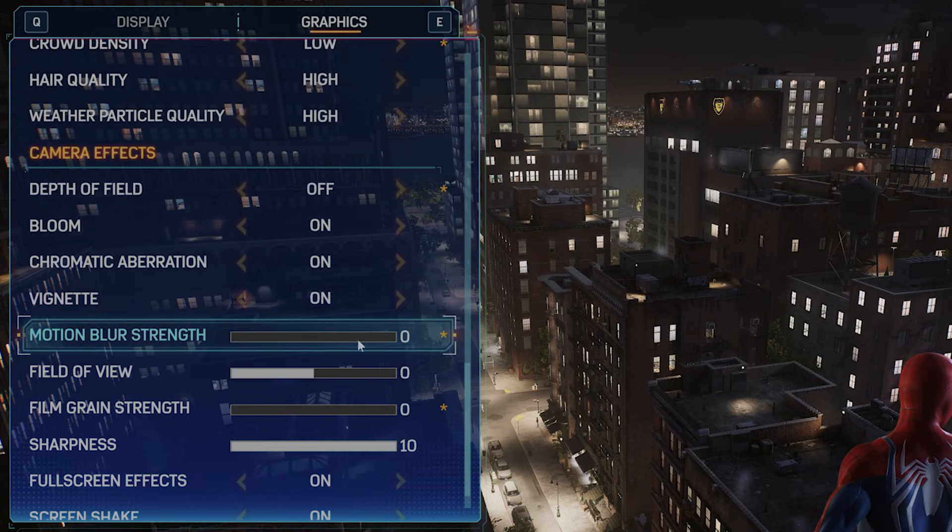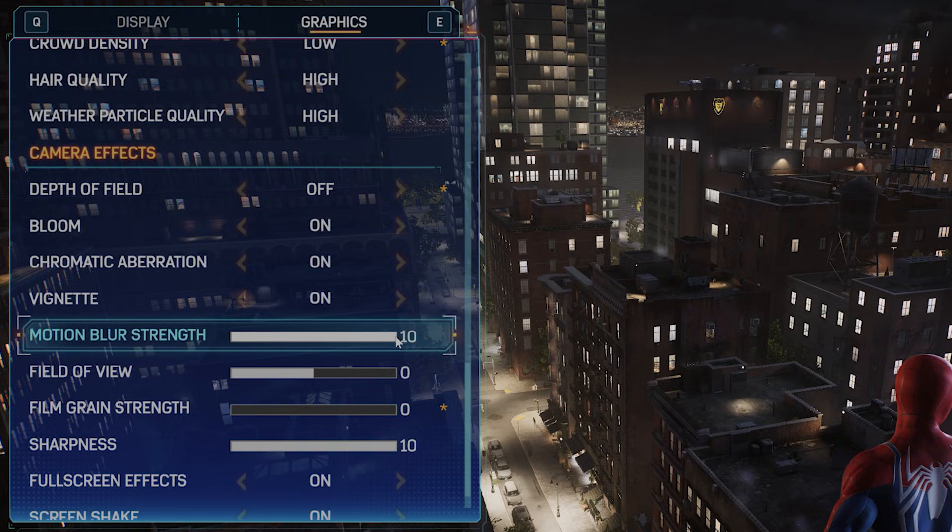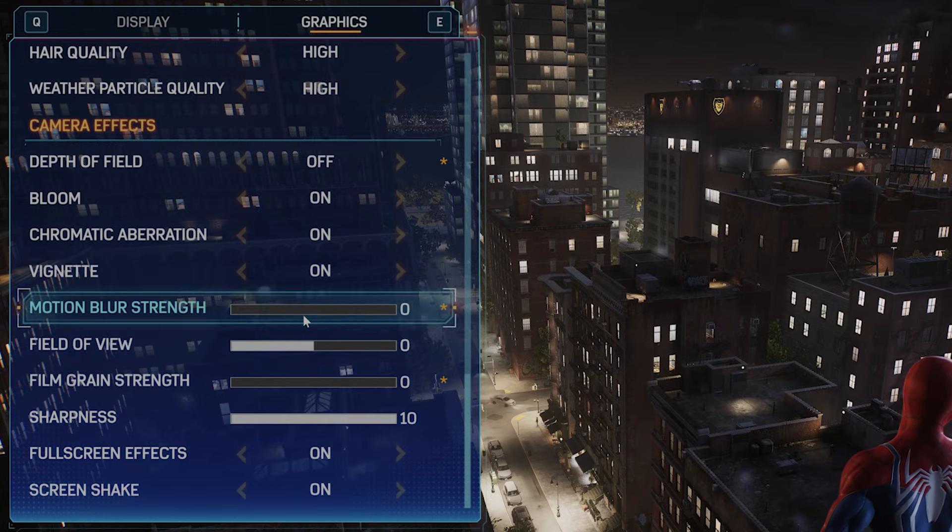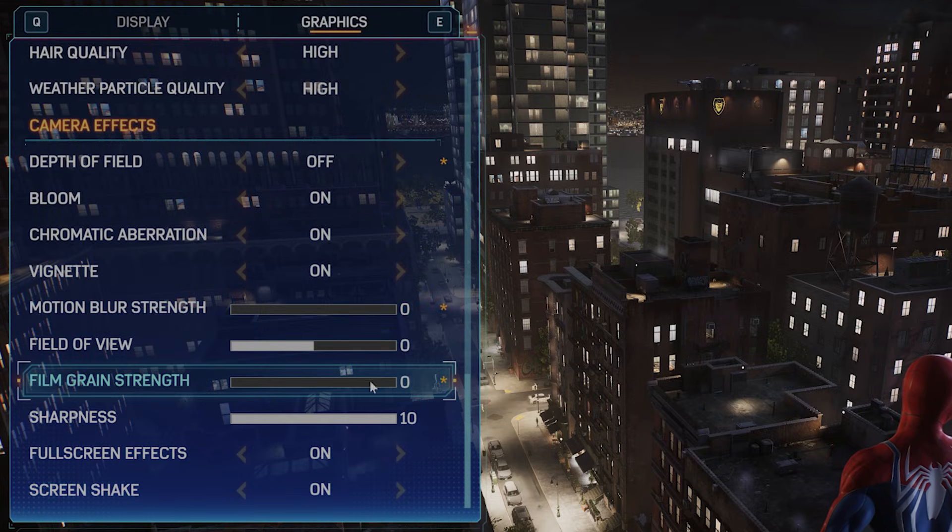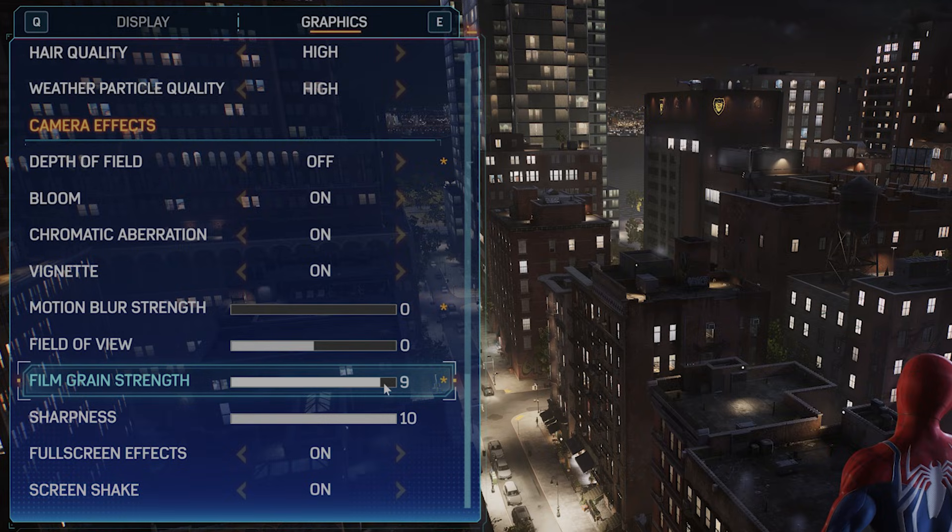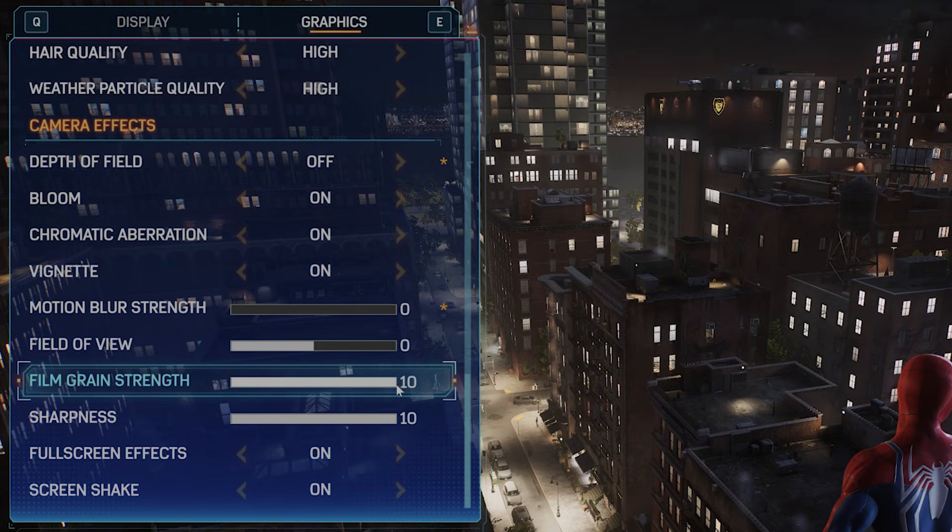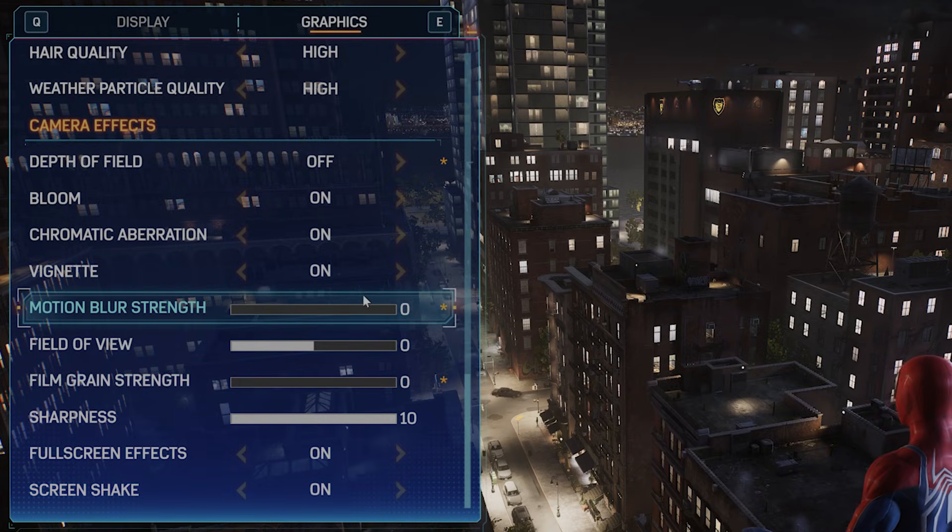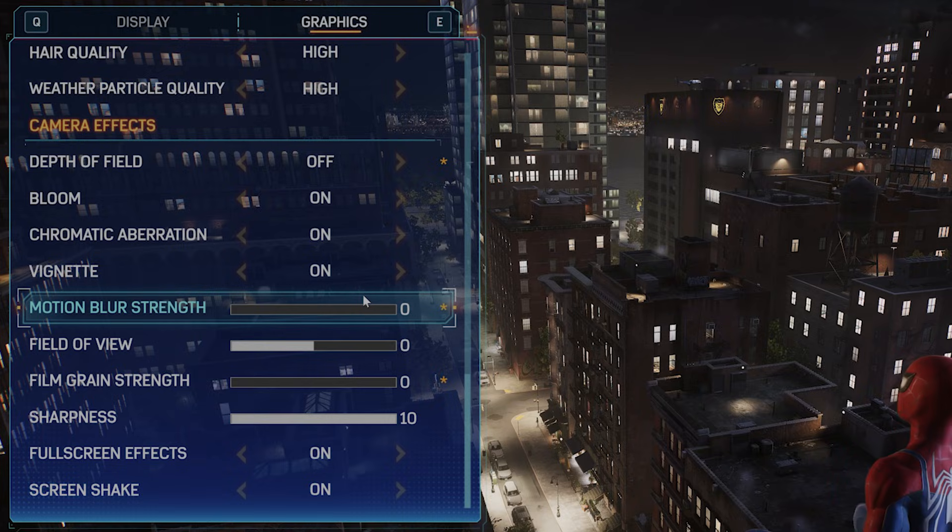Two other things: Motion blur will be 10 by default. This lags the game a lot, so you want this on zero. Film grain strength also lags the game a lot - you want this on zero as well. That's it for all the settings within the game.